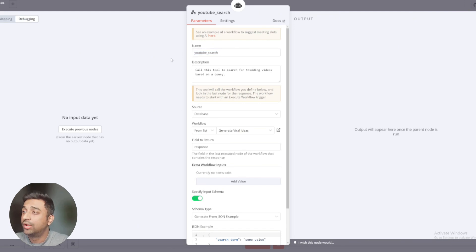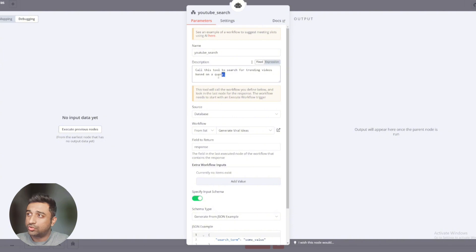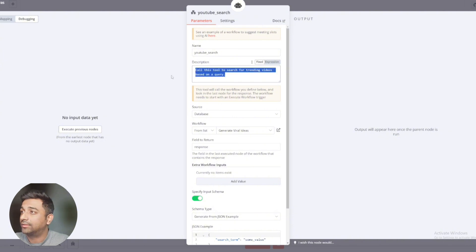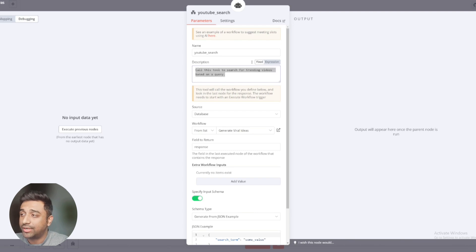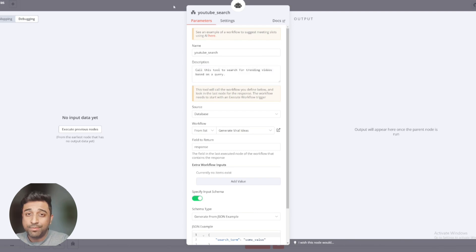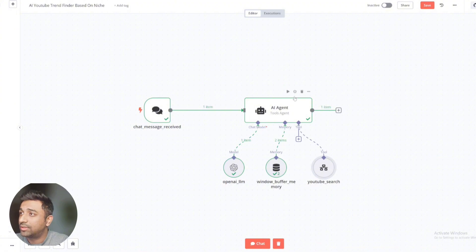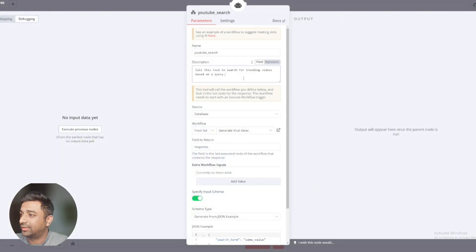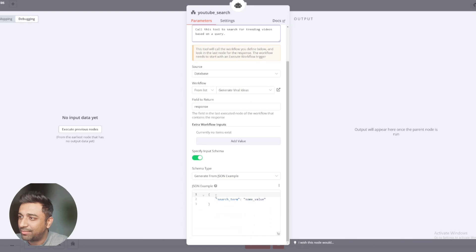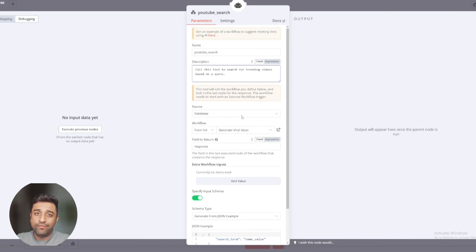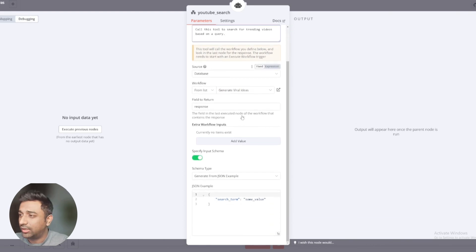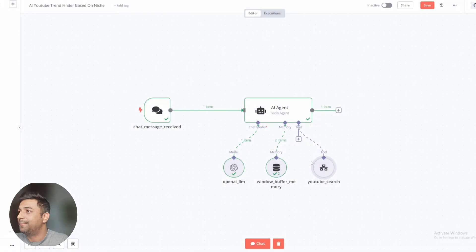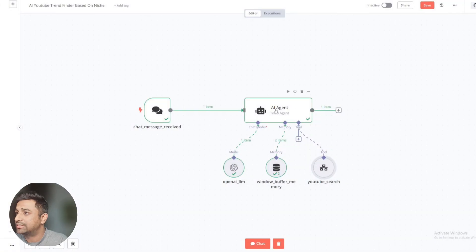Right now, we're seeing the description call this tool to search for trending videos based on a query. Our AI agent is going to understand that he has to call this tool right here. And what's the purpose of this tool? The purpose of this tool is to do this. Now, this is a very small, simple example we've kept, which is picking up search term. And then any value that we give out is what this is saying. And now the main part, which is the system message.